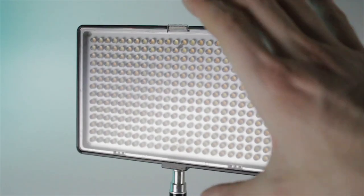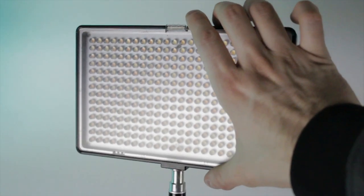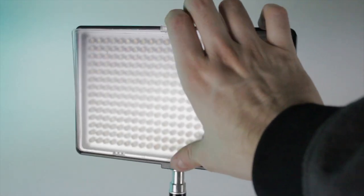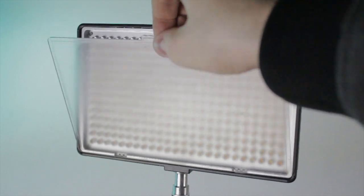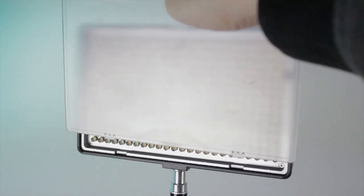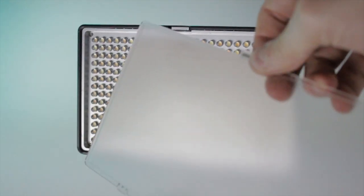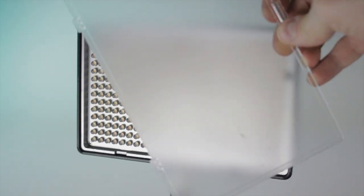And they also come with a diffuser that you can take on and off for more soft light. And it works. So yeah, I'm standing here in front of the light with the diffuser on and it's actually pretty bright.